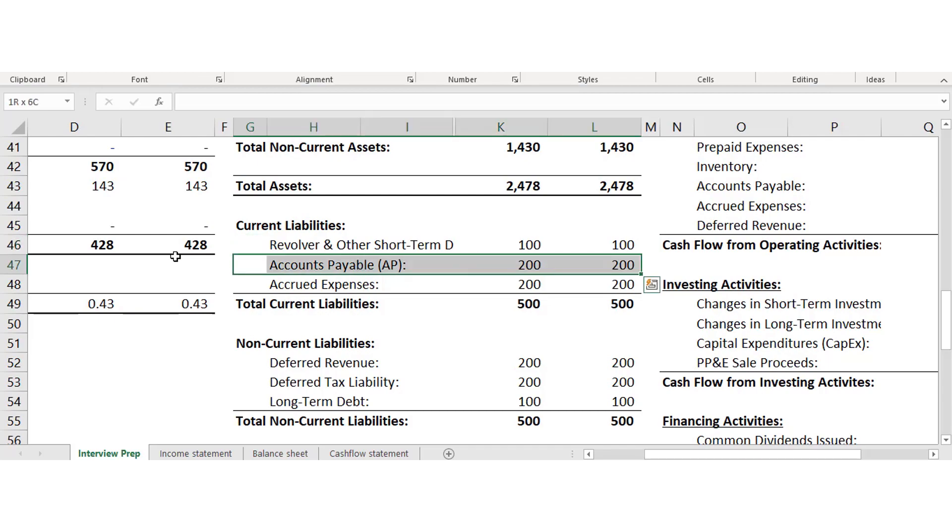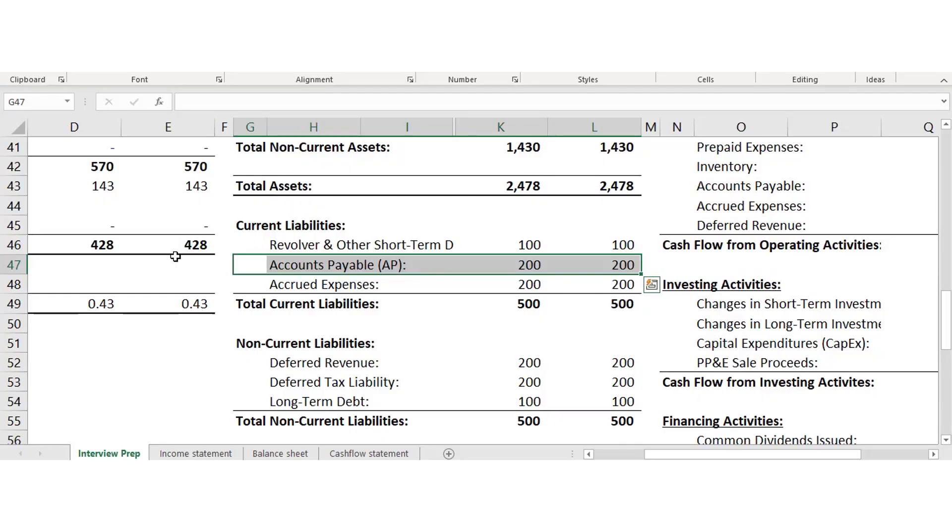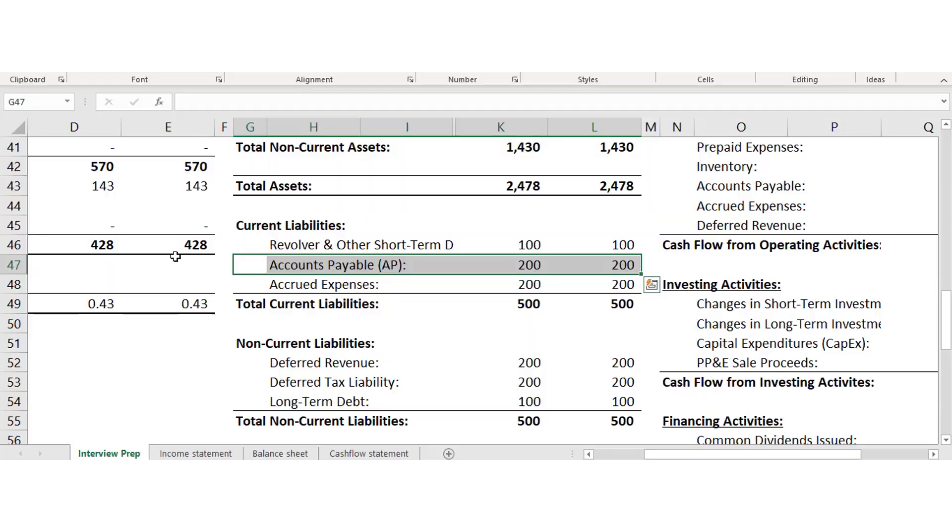Accounts payable is the opposite of accounts receivable. With accounts receivable, you're expecting cash to come in within 12 months. Accounts payable is where you've already received the goods but haven't paid for them yet — it's a current liability because you have to pay for it pretty soon.